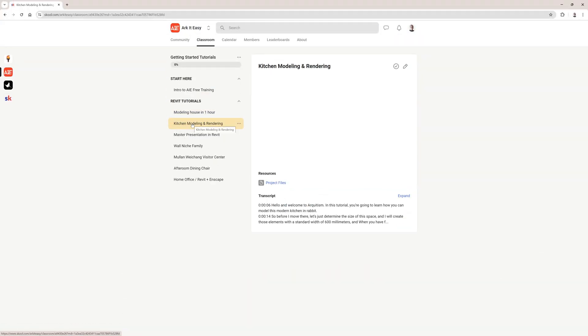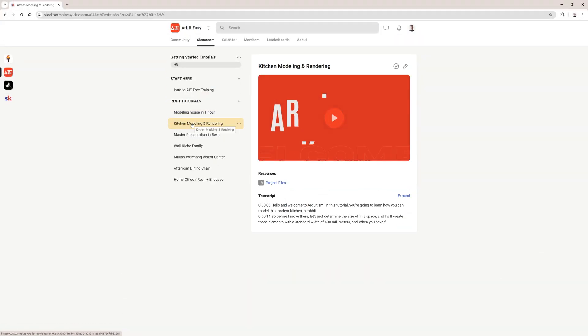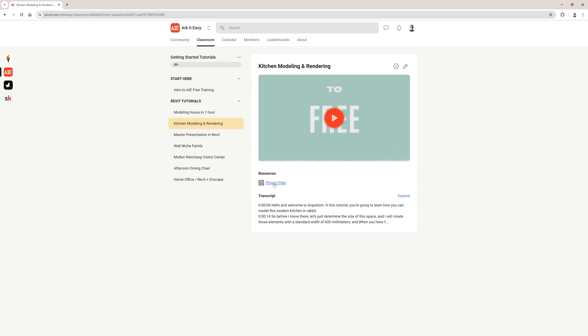Just before I move to Revit I would like to inform you that we have over four hours of free Revit training and you can find the access link in a video description.